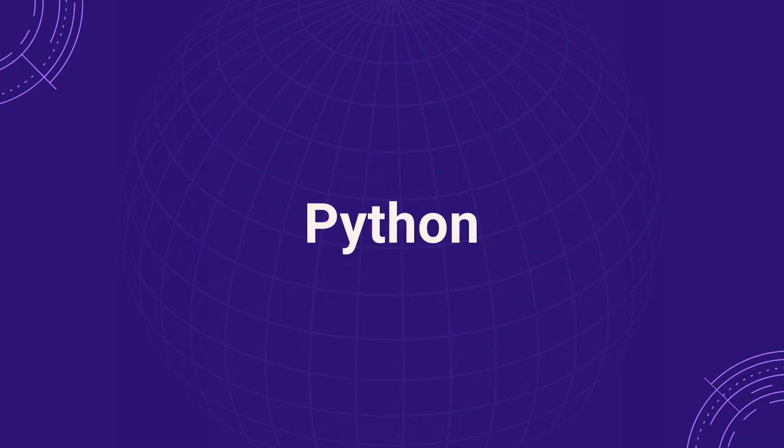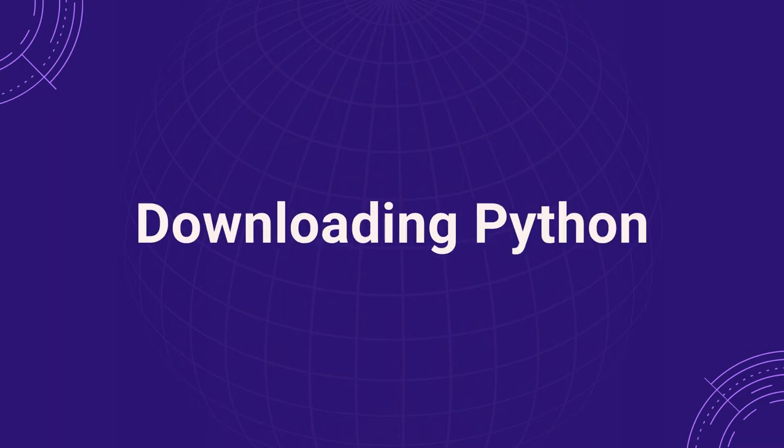There are three steps that need to be followed in order to download Python.